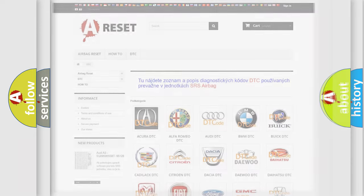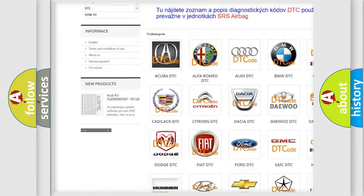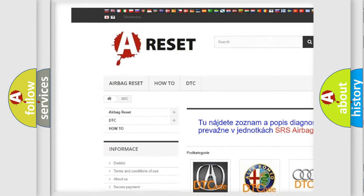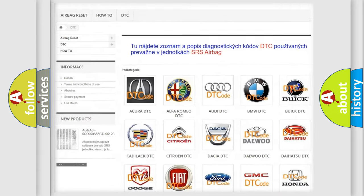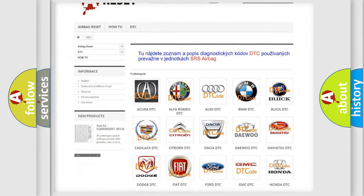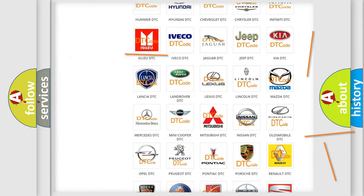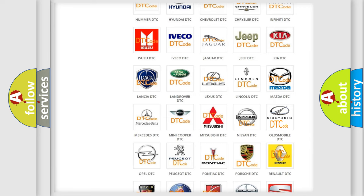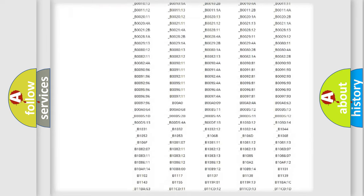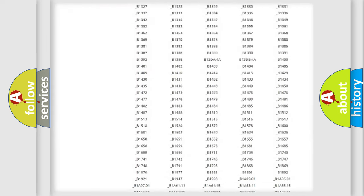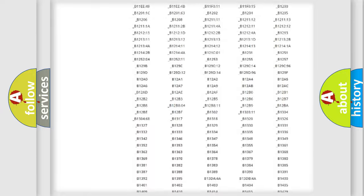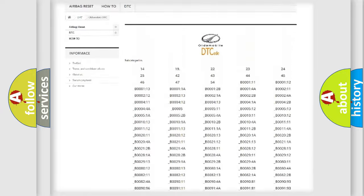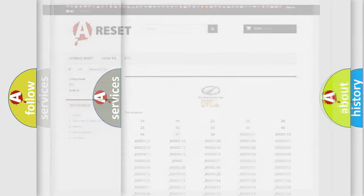Our website airbagreset.sk produces useful videos for you. You do not have to go through the OBD2 protocol anymore to know how to troubleshoot any car breakdown. You will find all the diagnostic codes that can be diagnosed in Oldsmobile vehicles, and many other useful things.